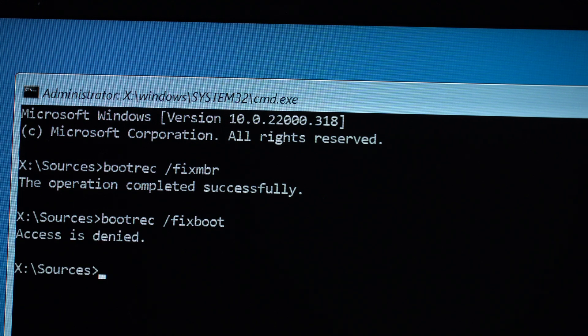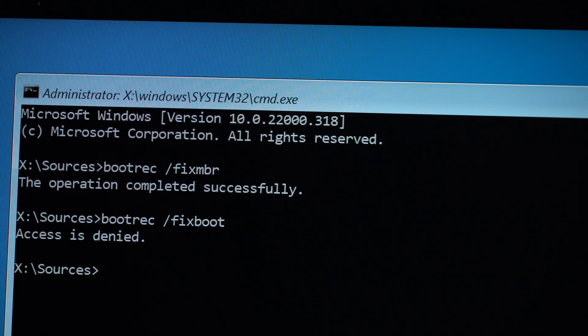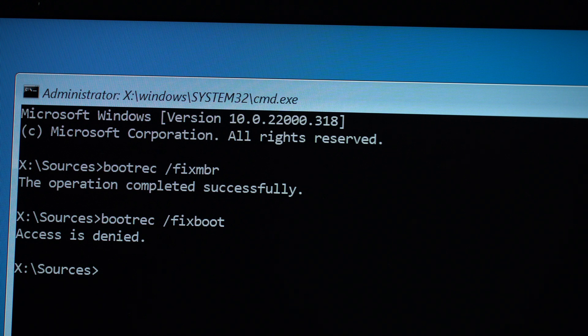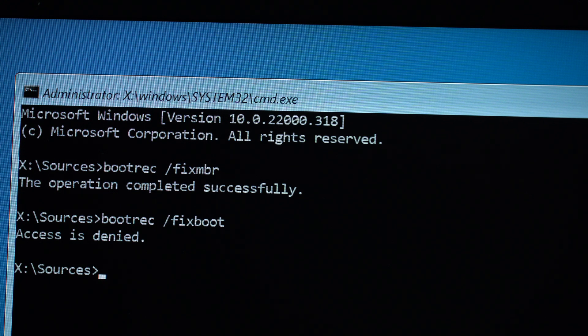Then we go to the next step, which is bootrec space forward slash fixboot. Hit on Enter. In most cases it will tell you access denied. Don't worry, let's go to the next one.